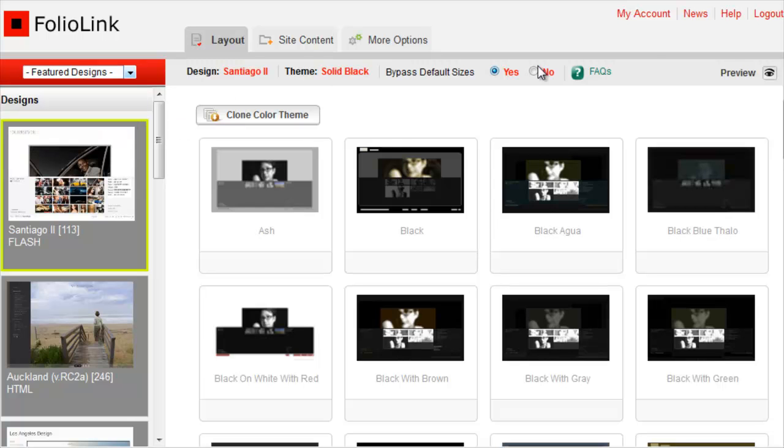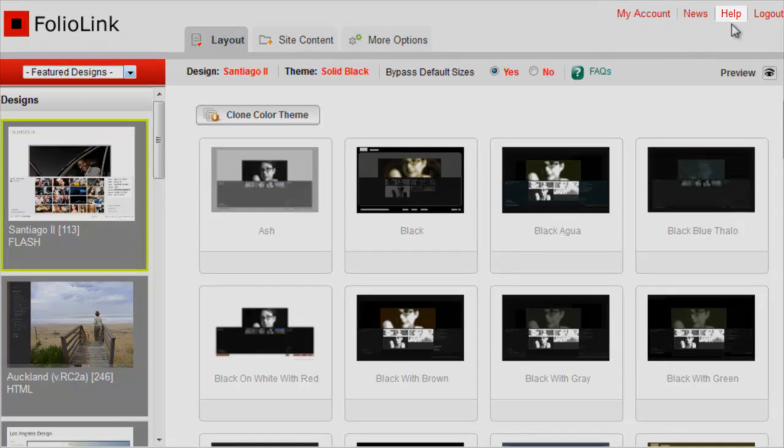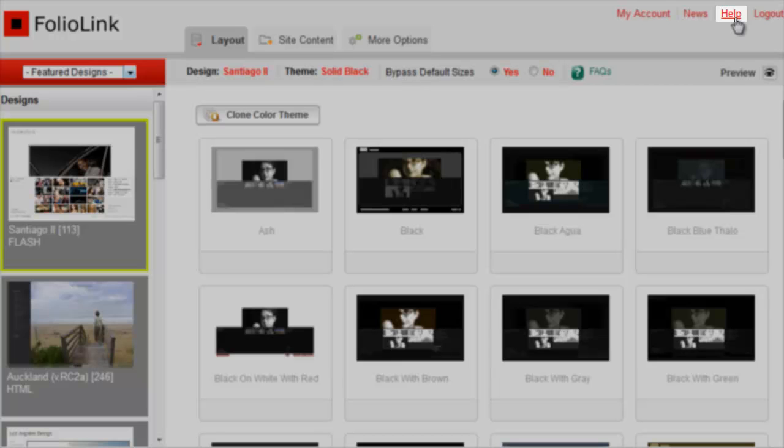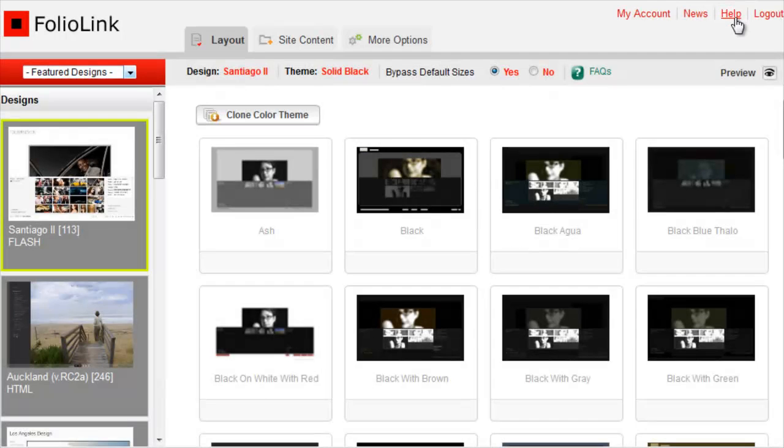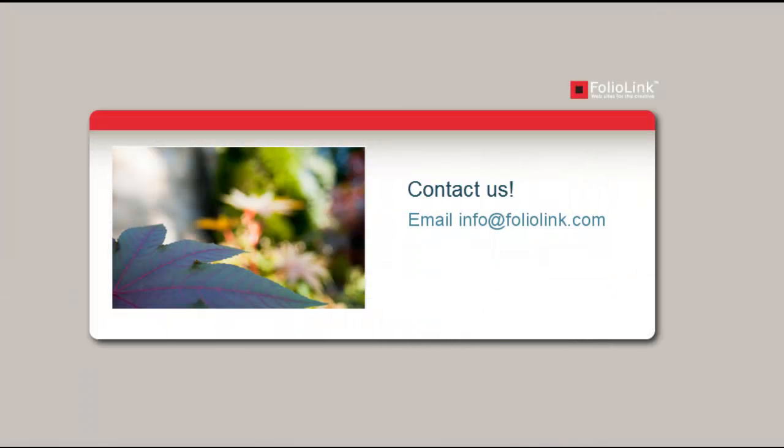If you have any questions, please refer to our Help menu, or feel free to email us at info at foliolink.com. Thank you.